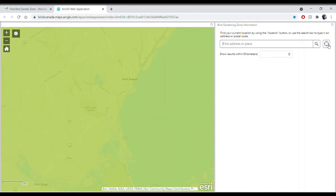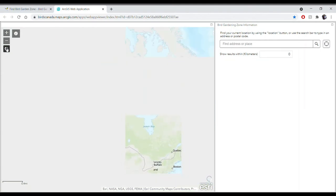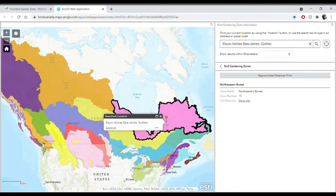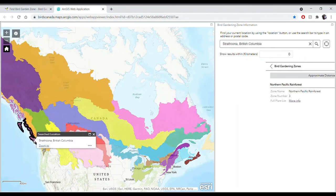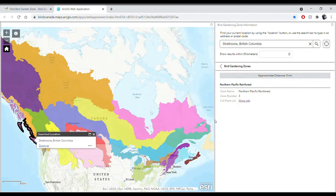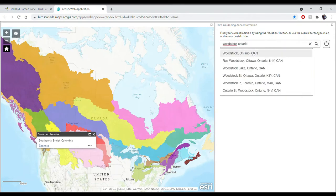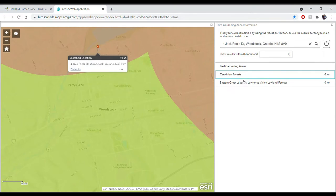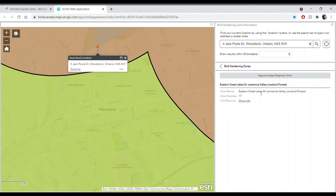That only works if you have location enabled, so feel free to use it to pinpoint your location without typing in an address or postal code. If you're curious to see other zones, you can click the home button to return to the default extent. For example, northern Quebec and northern Labrador is the Northeastern Boreal zone, zone 15. The western side of Vancouver Island is the Northern Pacific Rainforest zone, zone 3. Or if you're located on a transition boundary — say Woodstock, Ontario — you can zoom in and see it's in zone 16, the Carolinian Forests, but also very close to zone 17, the Eastern Great Lakes–St. Lawrence Valley Lowland Forest.